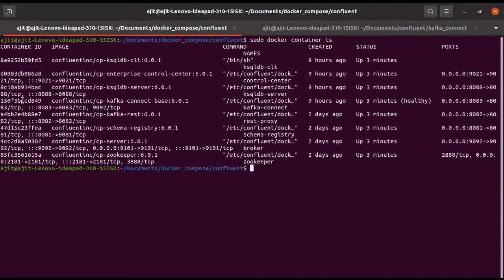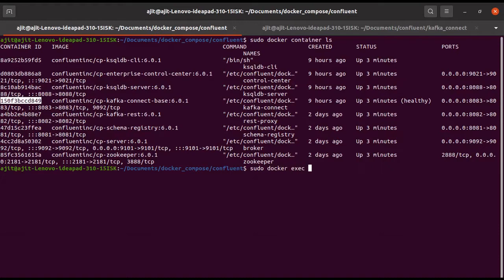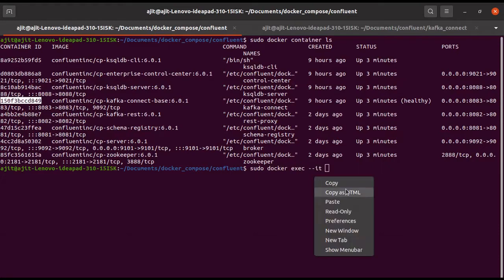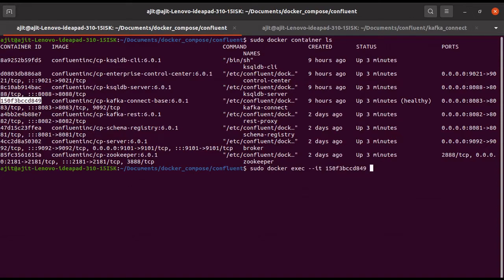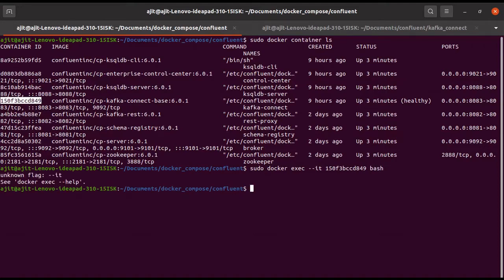This is the container for connect. What we need to do — let us go inside the container. For that, the command is sudo docker exec -it, then the container ID, then bash. It will go into the container where we can do all other things.